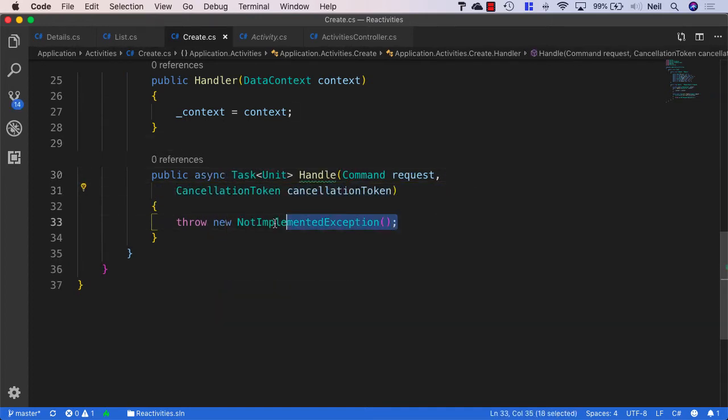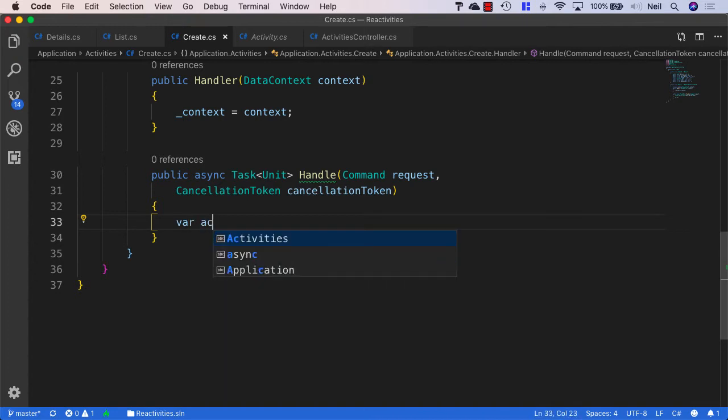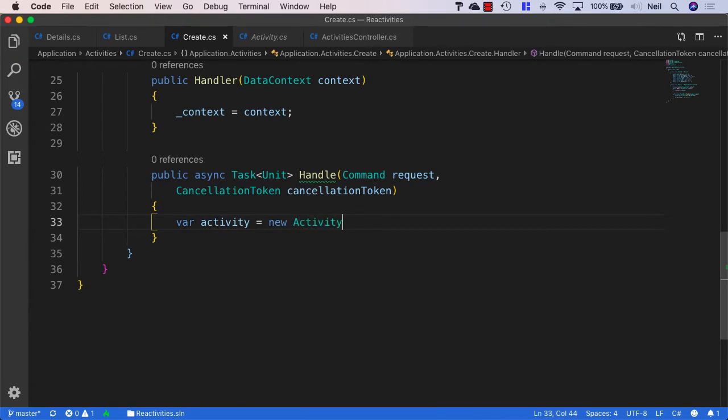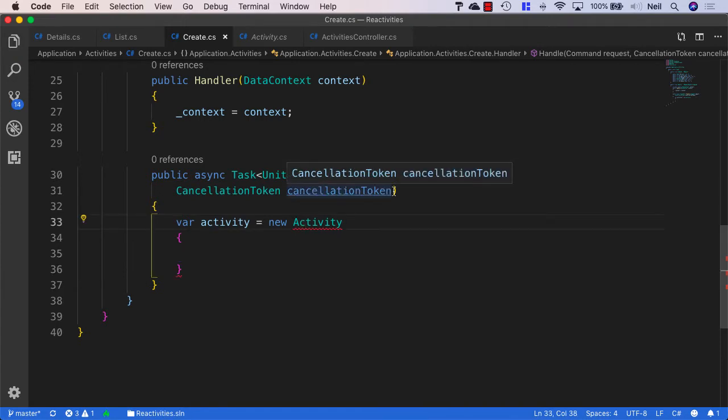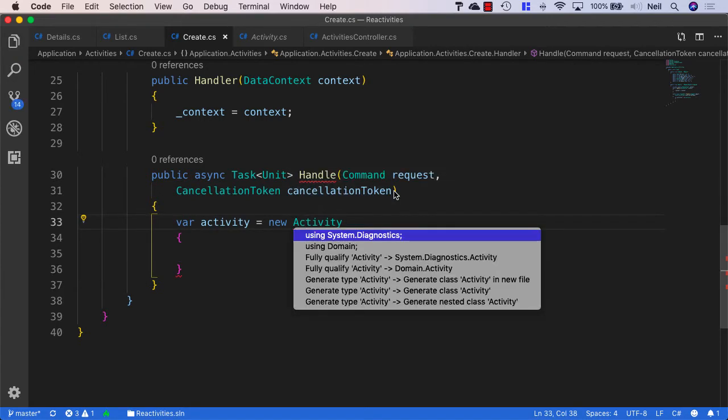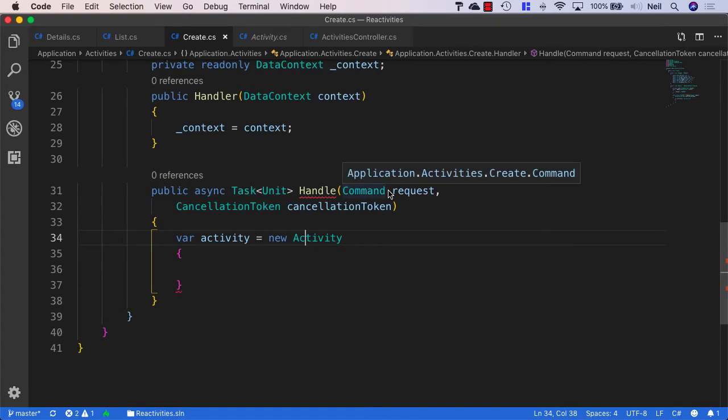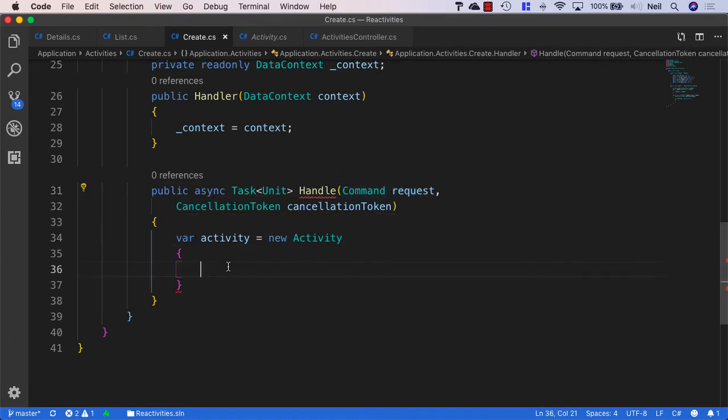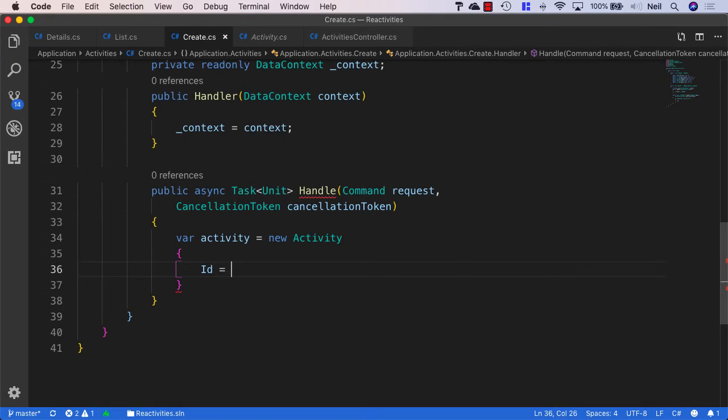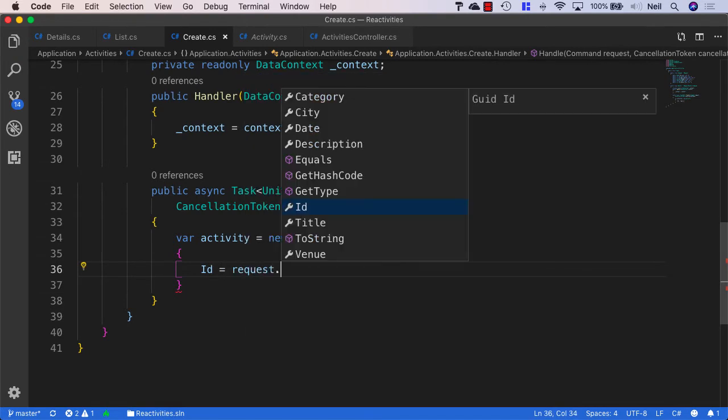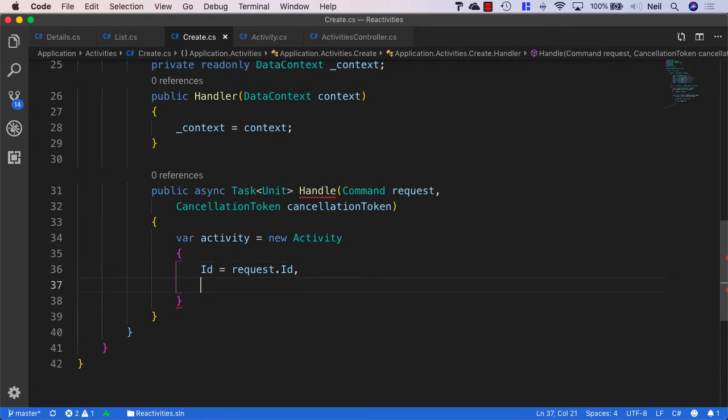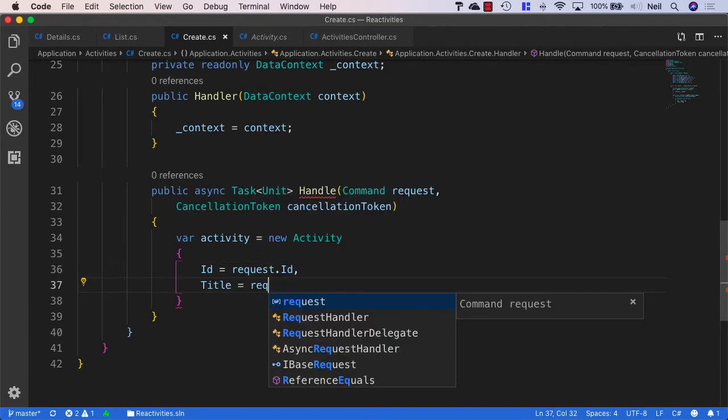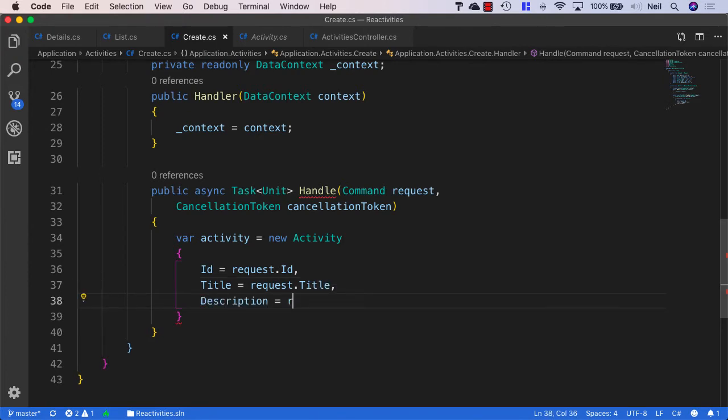And in the handler logic, what we want to do here is say var activity is equal to a new activity. And then we need to populate the properties of our new activity from what we're receiving from our request. So we're going to map these manually. And this isn't the way we're going to be doing it all throughout building this application. But in order to keep things as simple as possible right now, we will manually map these properties from the ID to the request.ID, from the title to the request.title, and then the description equals request.description.